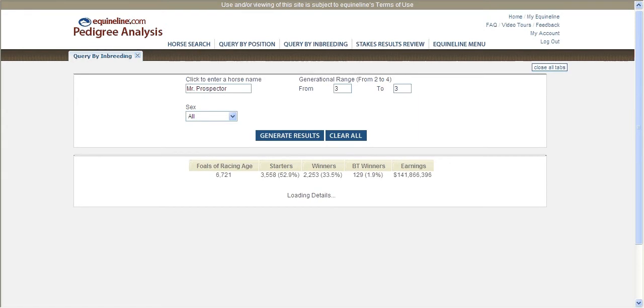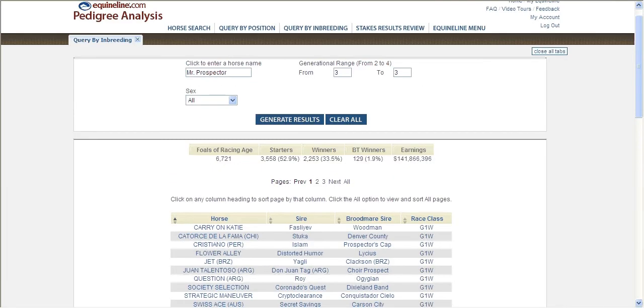By inputting Mr. Prospector as the inbred horse, you can specify what generations to include in the query. In this case, we'll choose from three to three.